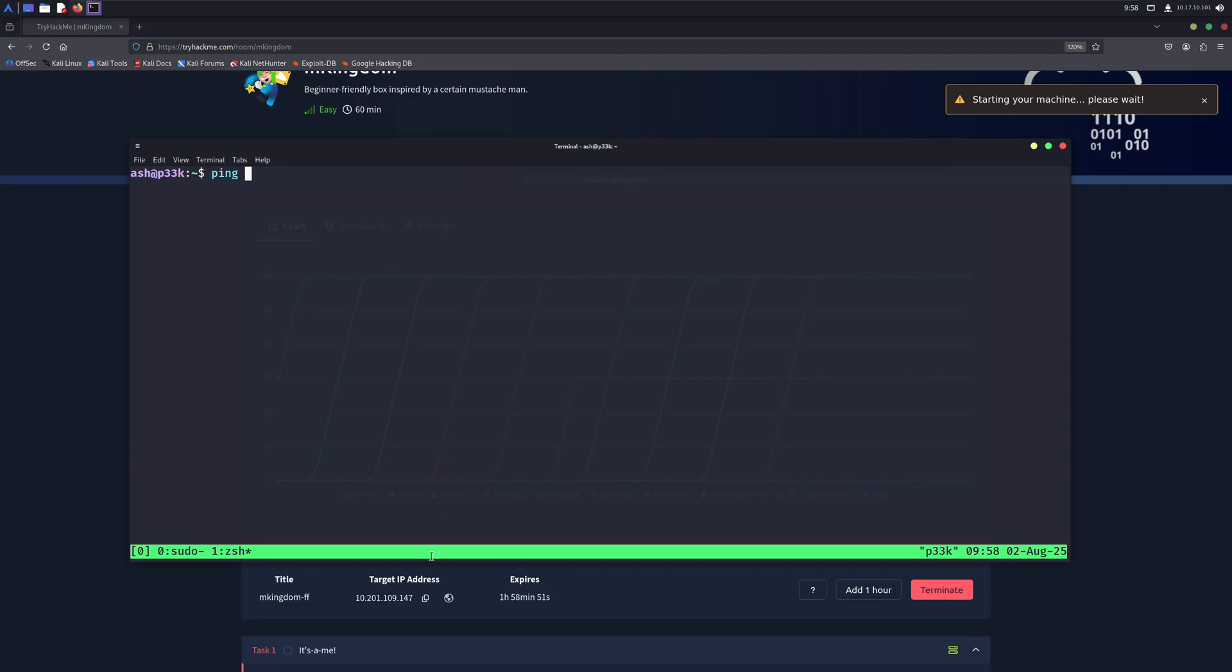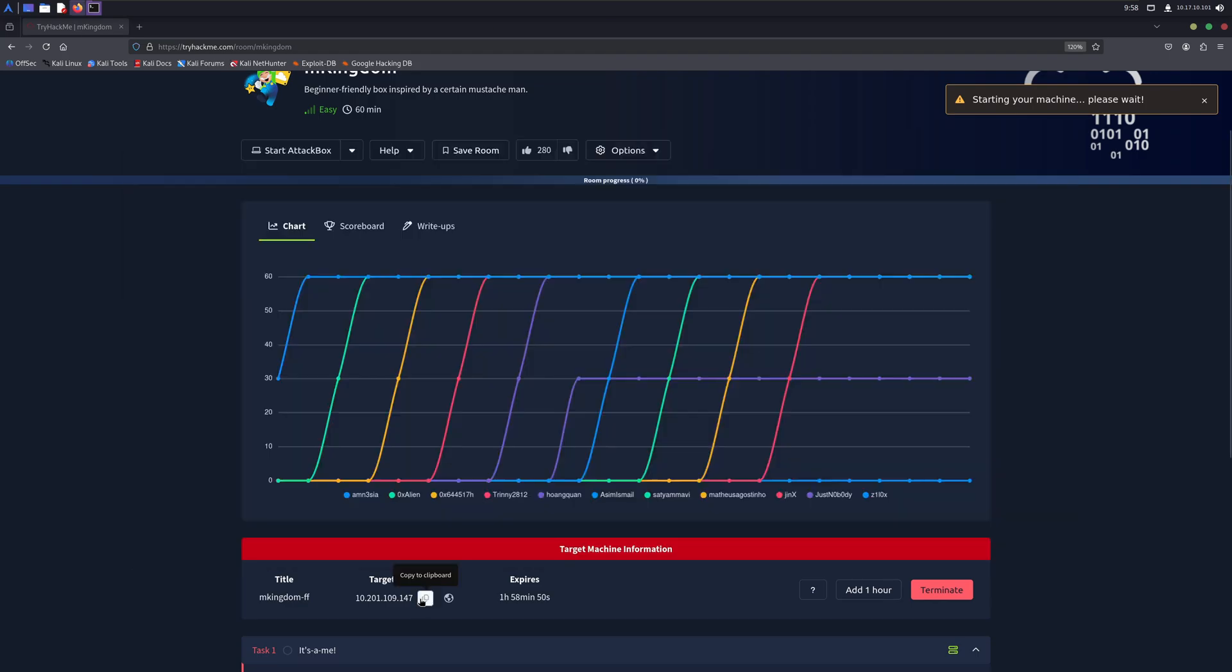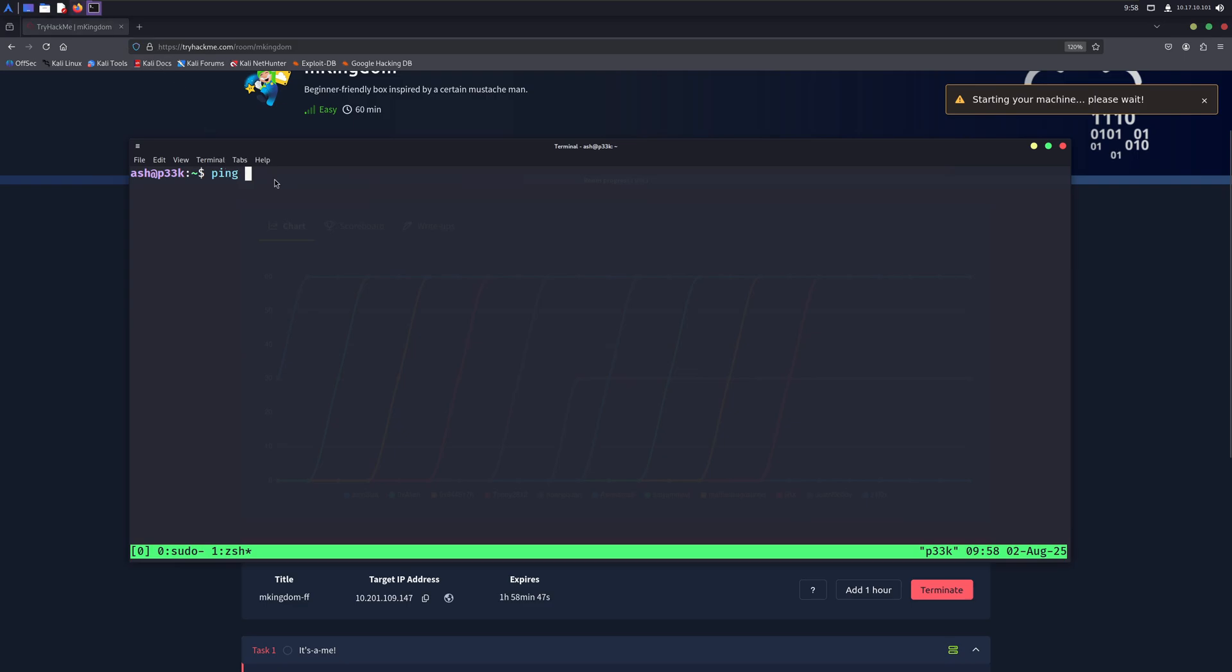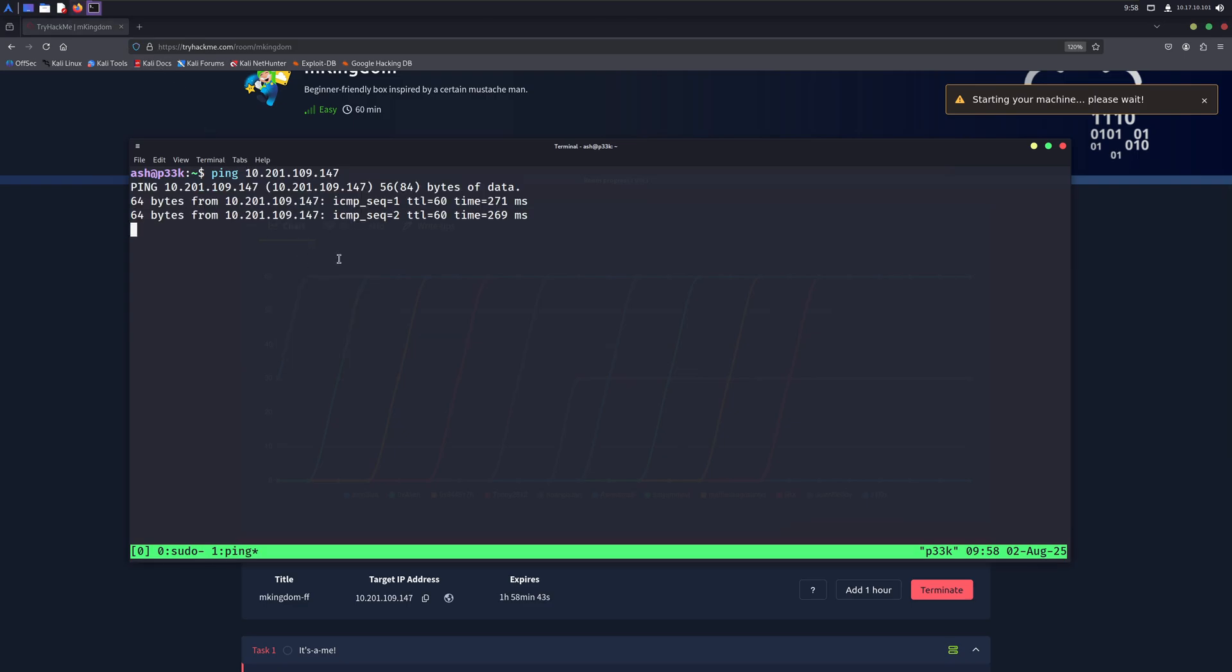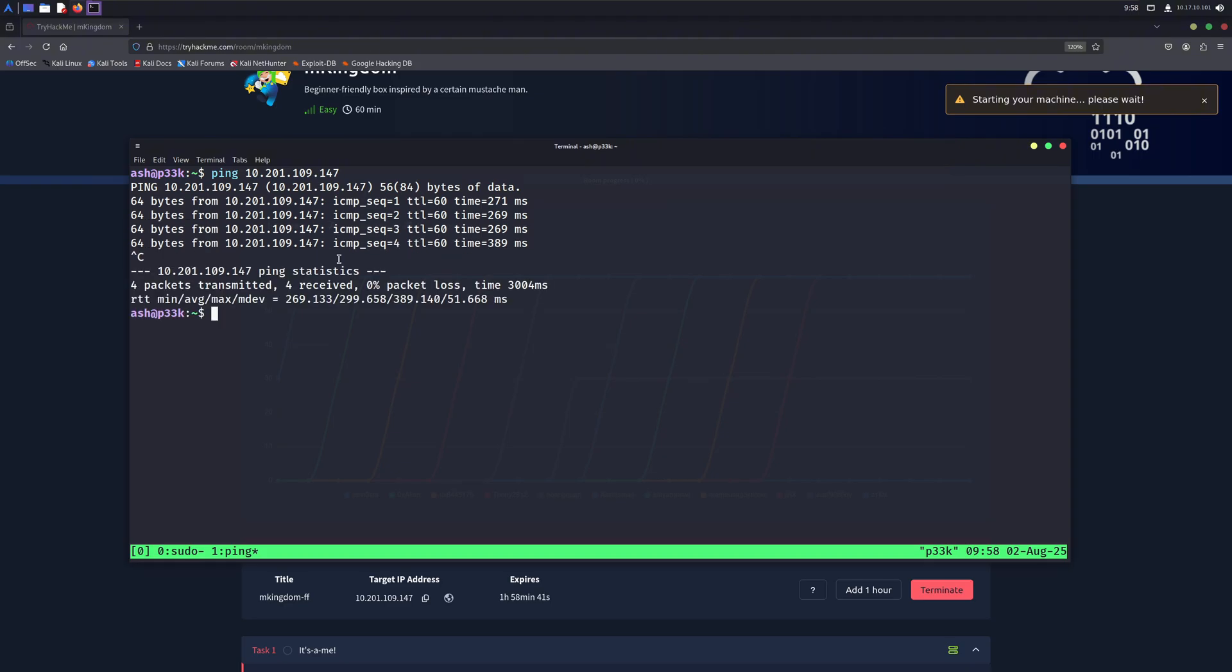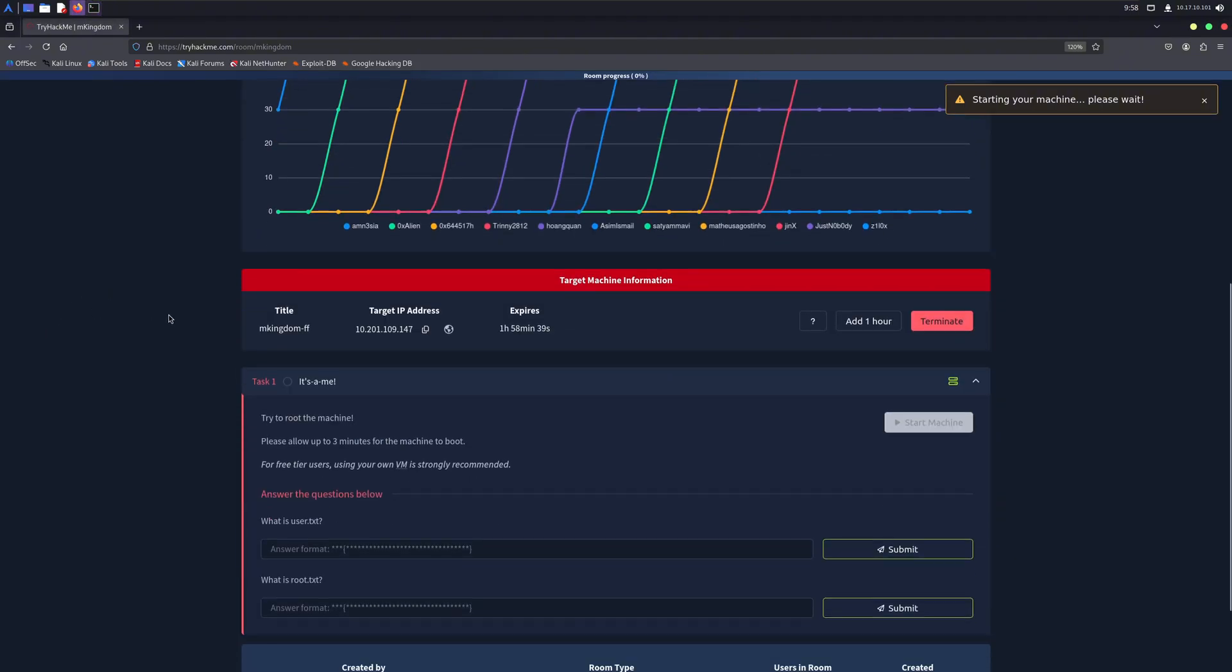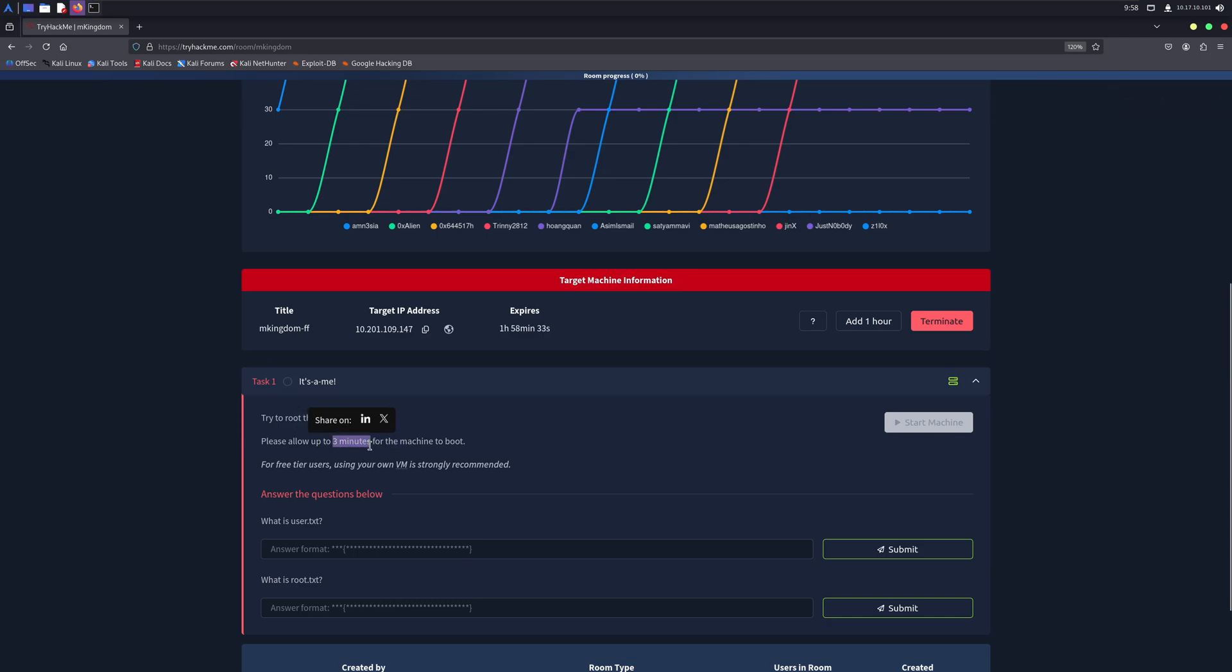So many people think that they need tons of money to learn hacking, but in reality, you don't actually need to spend a single penny. Everything is available online completely free, which is more than enough for someone to get started in hacking. Today I'm going to tell you how you can learn hacking almost free. All you need is a computer and an internet connection.